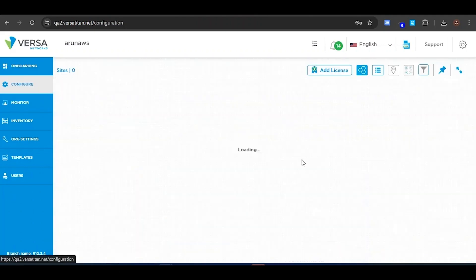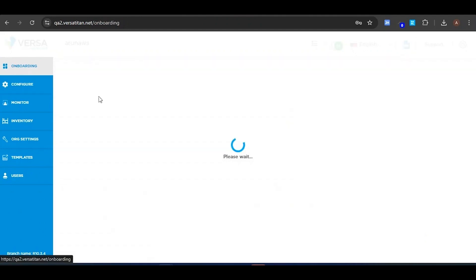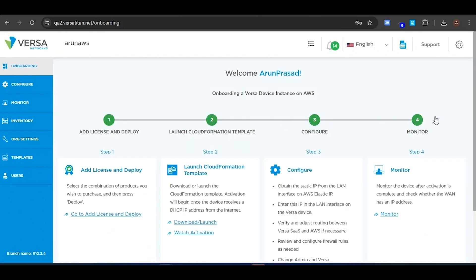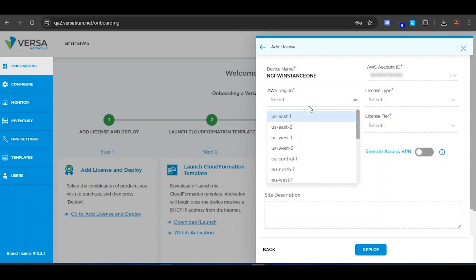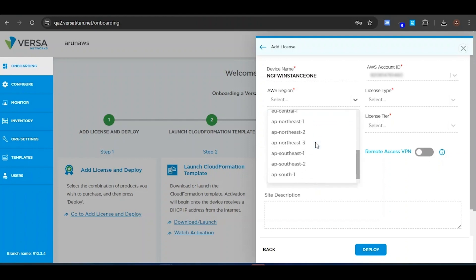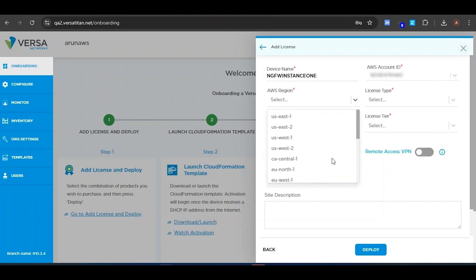I already have a few licenses added. As you can see, everything is shown in green. If you don't have any licenses, they will appear in gray. Now, if I click on Add License, you will need to enter the instance name you want in AWS. I am entering NGFW instance 1. You will have the option to choose the AWS region — if you want US East or US West, you can select any region. I am choosing US East 1. The account number is fetched from your AWS account, and in this account the instance will be created.